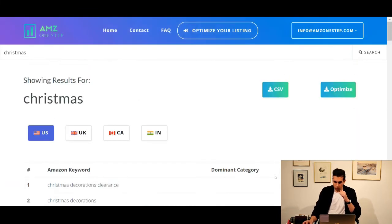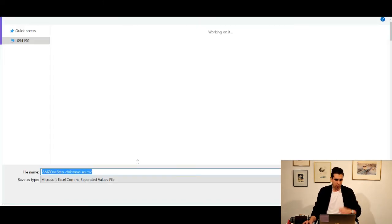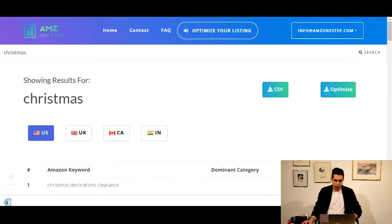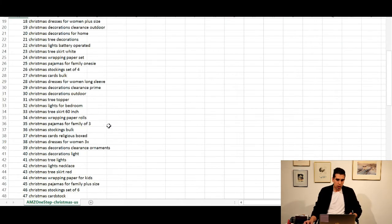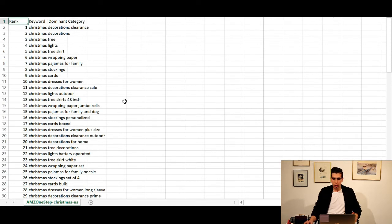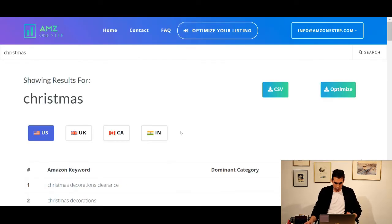One other thing I'd like to show you since I have this open is the CSV file. You might be well-versed with this — it's basically an Excel version of all the keywords. If you're building up a master list, you can use that. Search for two or three different terms, put it all in an Excel file, and it formats it for you. That's one feature.